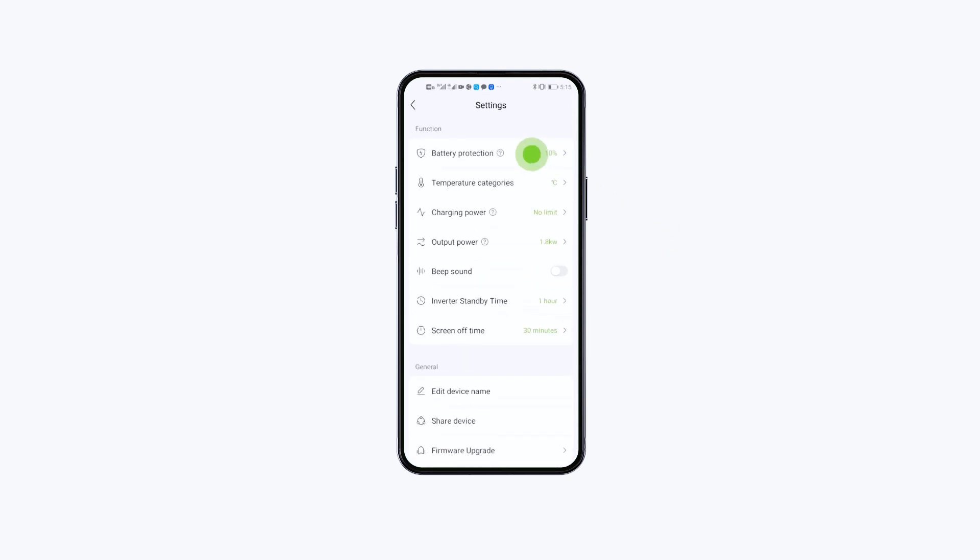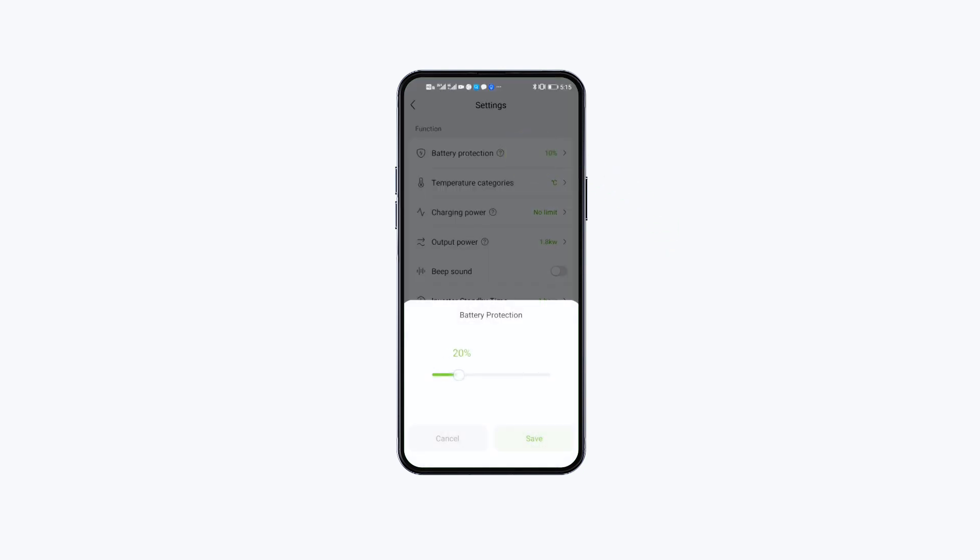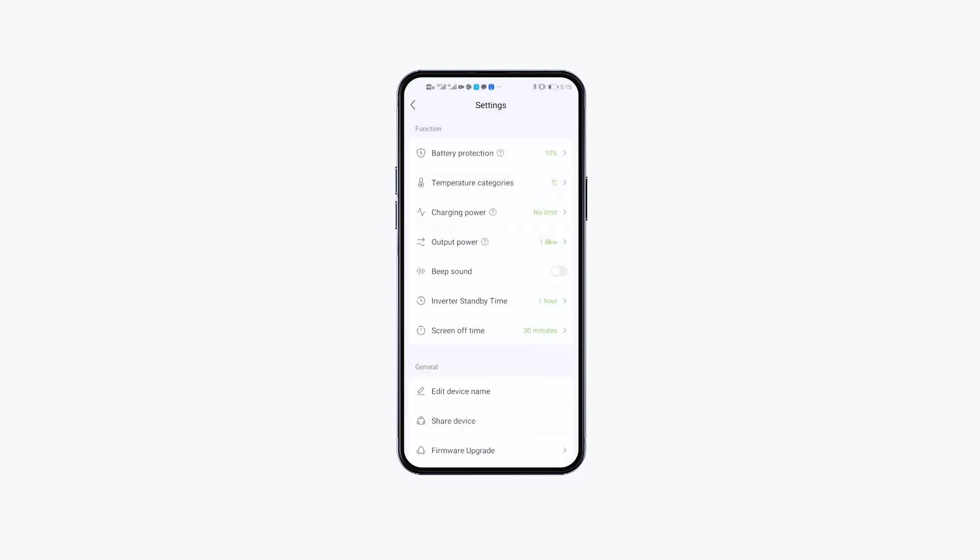Click Battery Protection to set the battery pre-stored power to save the proper amount of power and prolong the battery life. It's generally recommended to set aside 10% of the power.